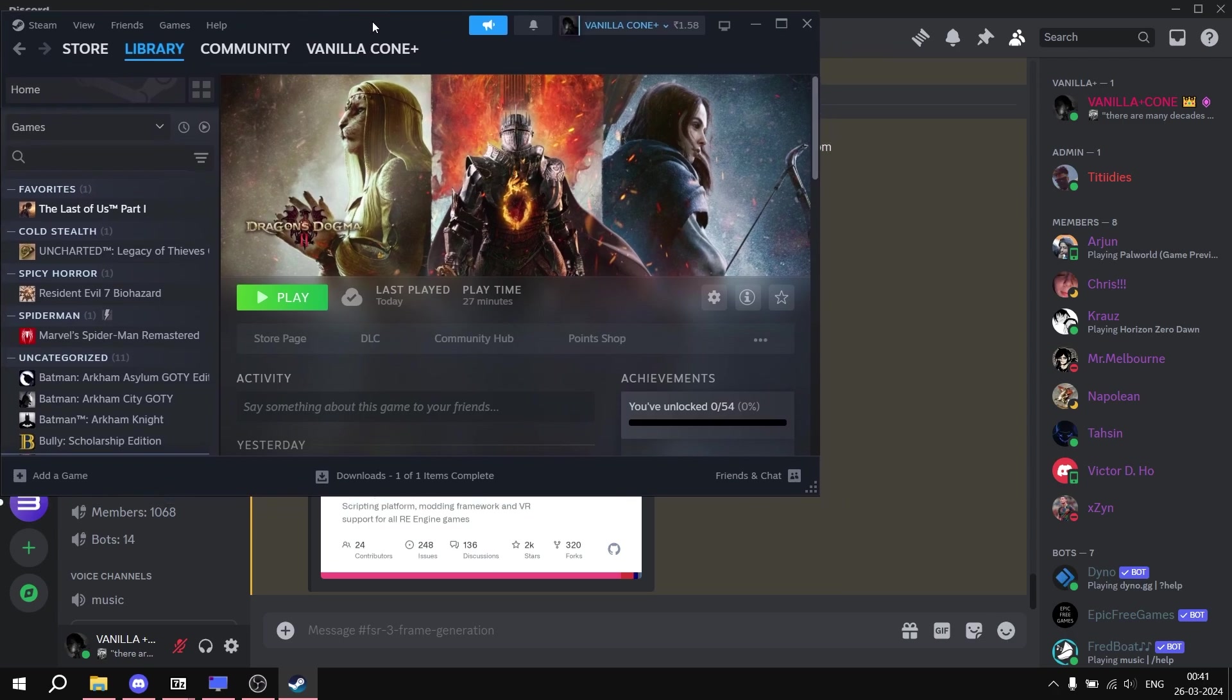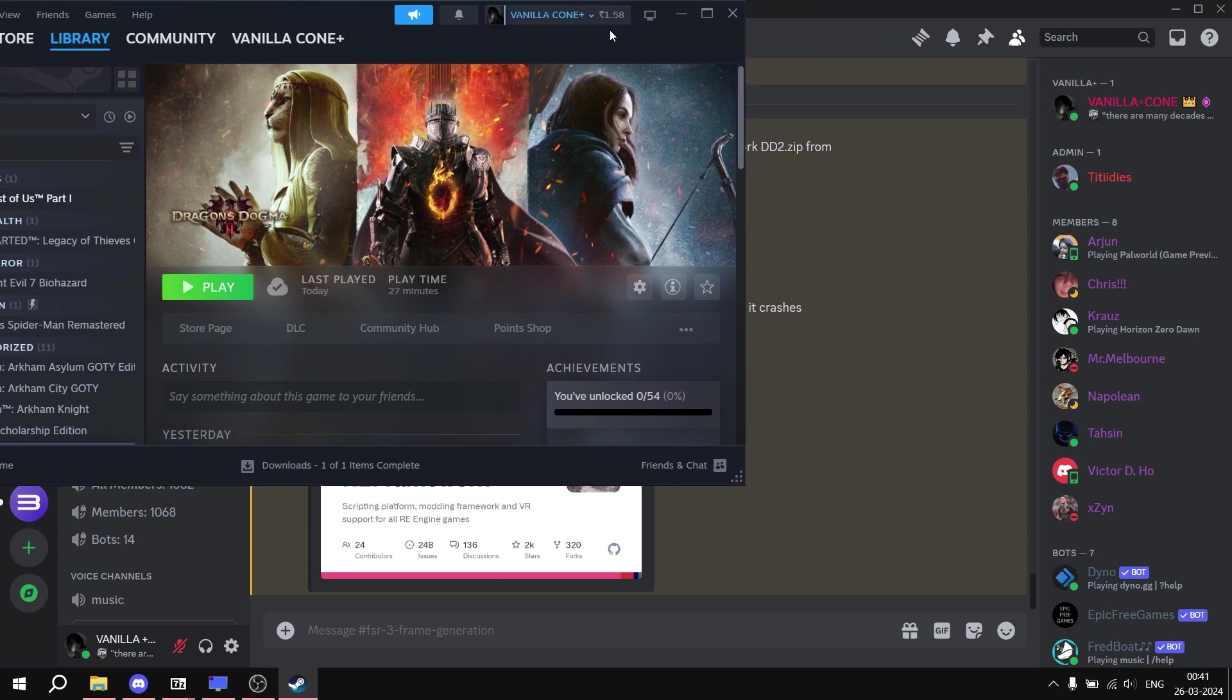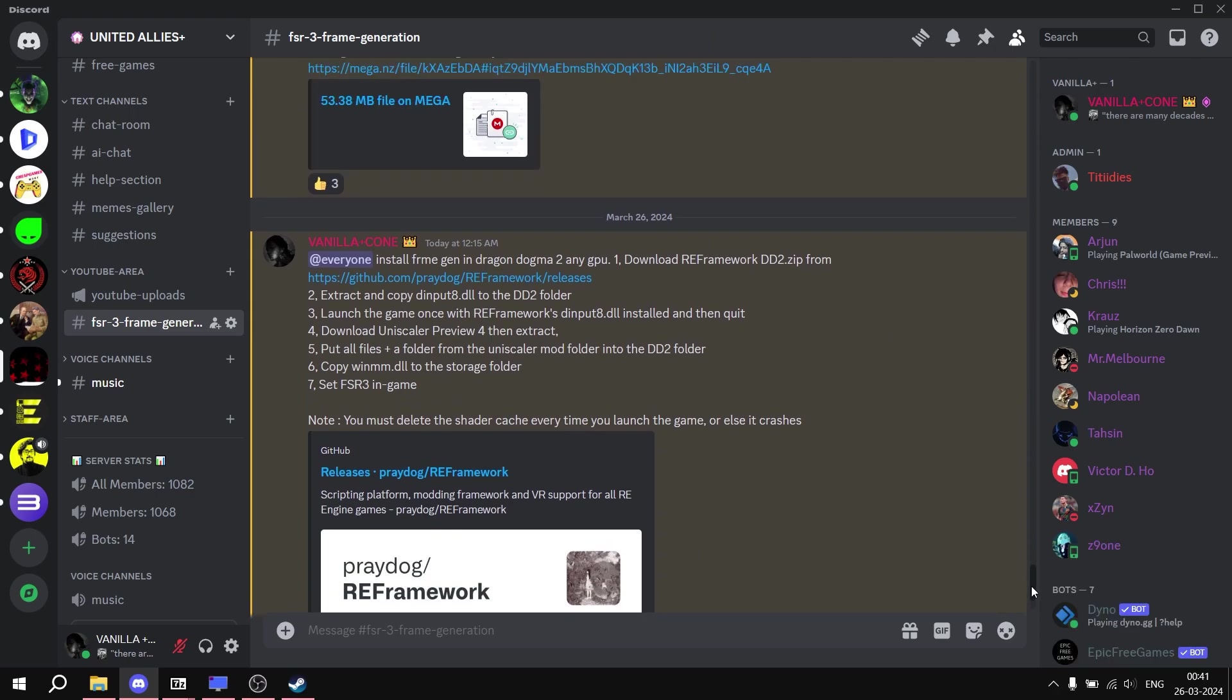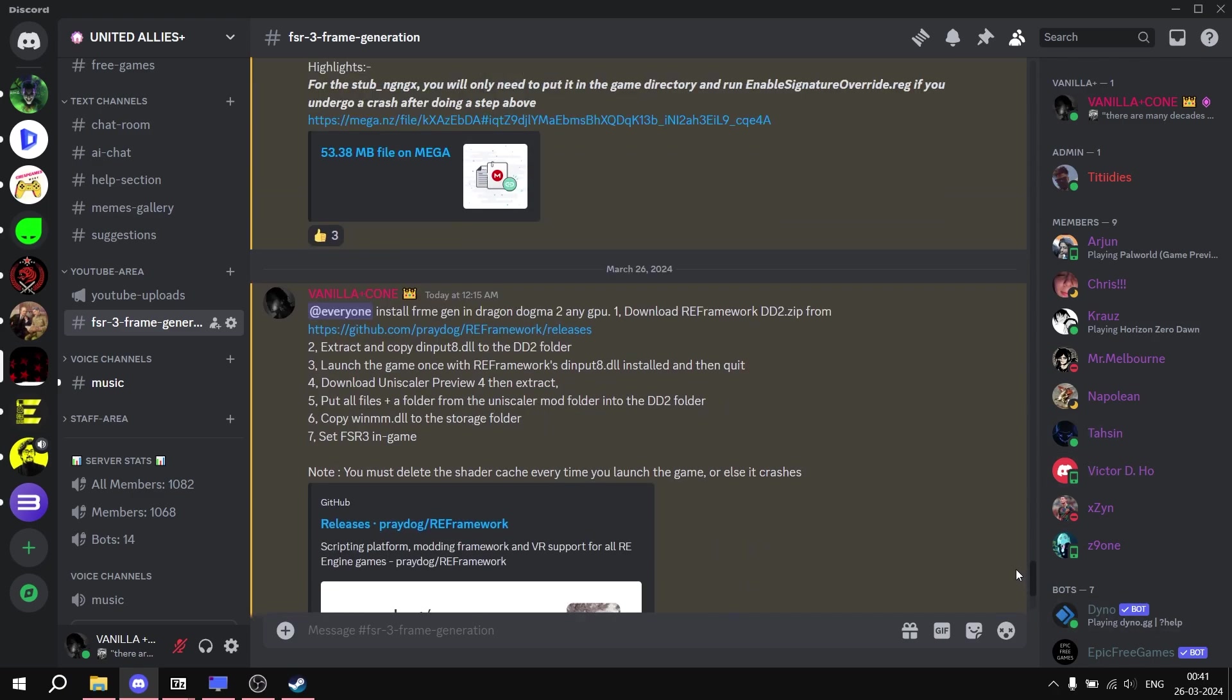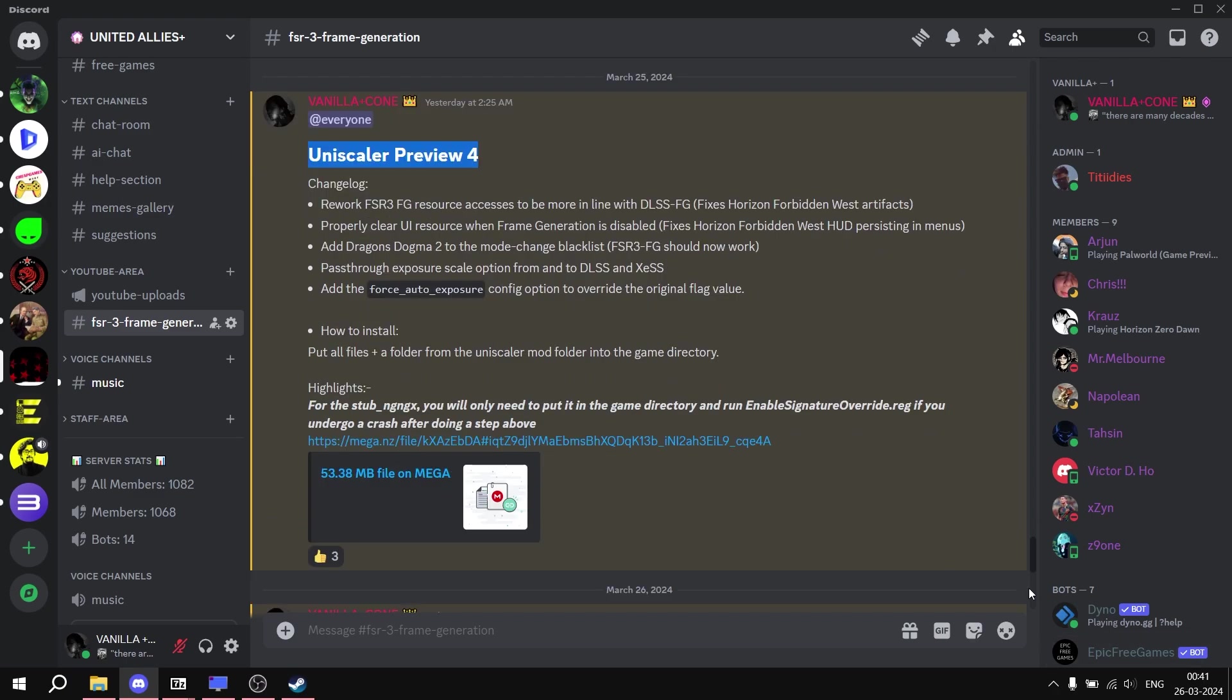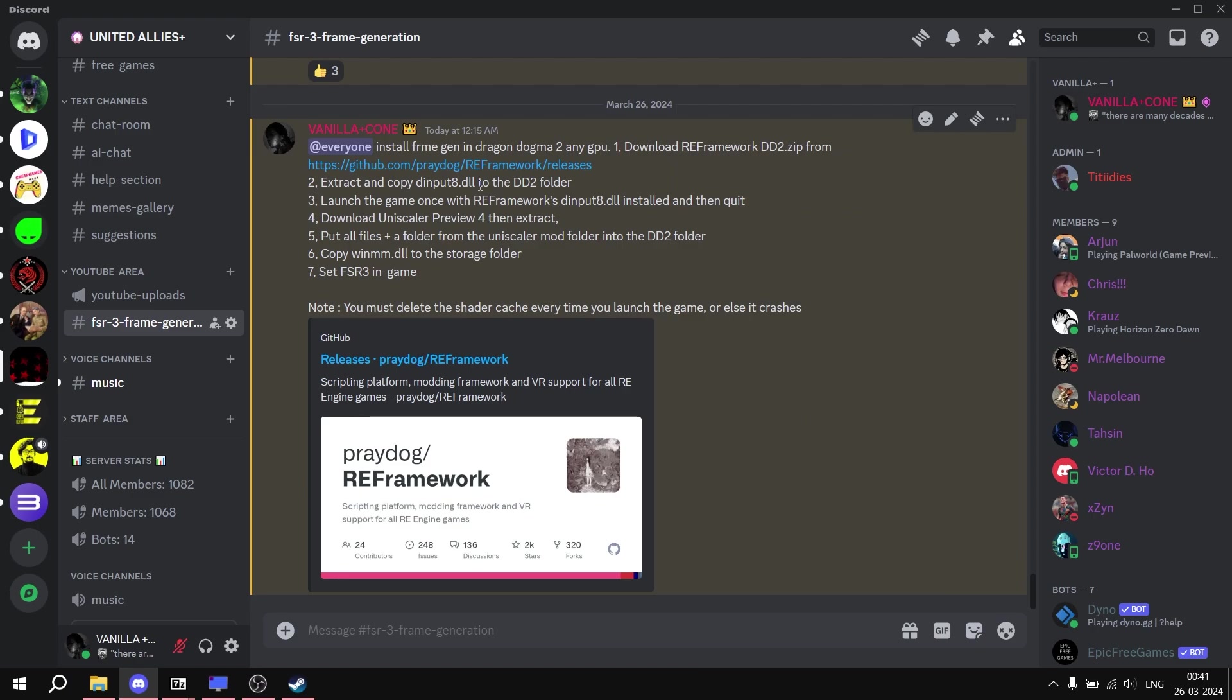Today we are going to install the frame generation mod in Dragon's Dogma 2. First of all, we are going to use the UniScaler 4 mod which you can find for free from my Discord server. You will find the link in the description. There are two files which are required in order to install this mod in Dragon's Dogma 2. You can see the complete guide and the mod is called UniScaler 4.